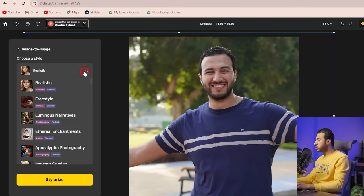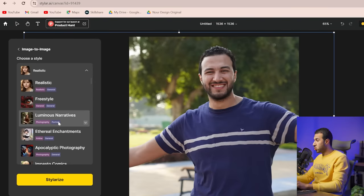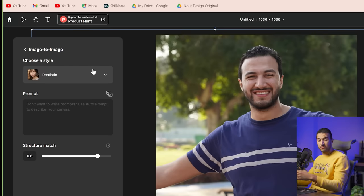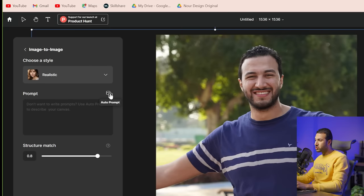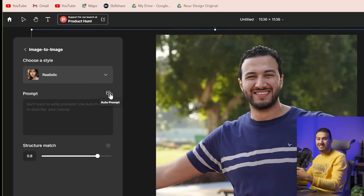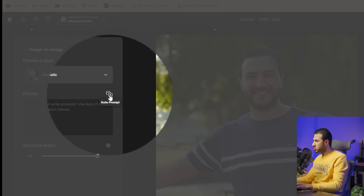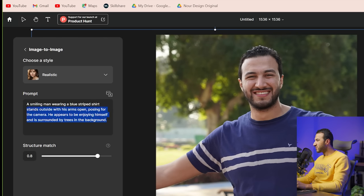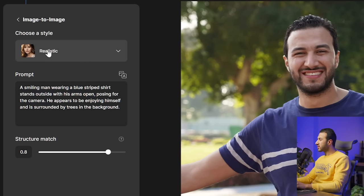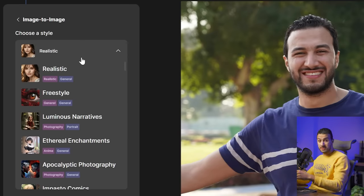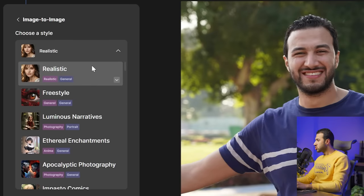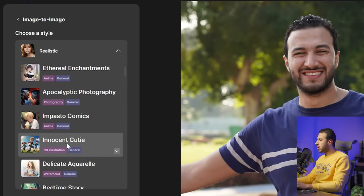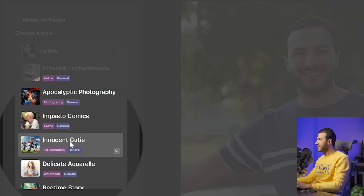Then go to this button 'Image to Image' and press on it. From here you can choose the style you want your image to be turned into. But before that, let's use AI to describe our image — this helps the tool recognize what is already in the image. Press this small button and it will describe the image. Oh my god, this description is very precise! Now we go to Choose Style.